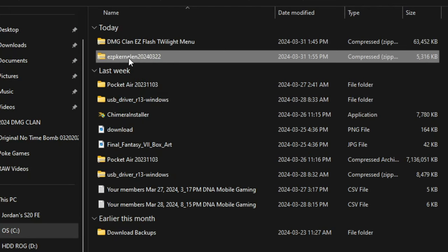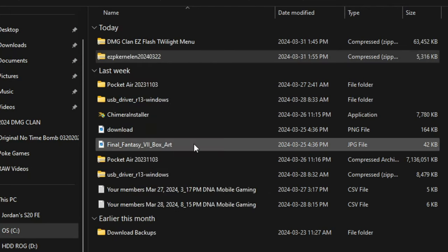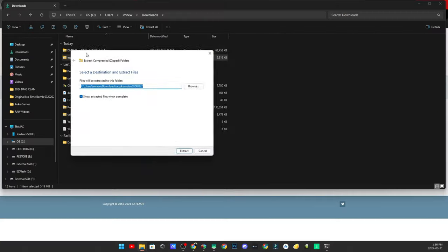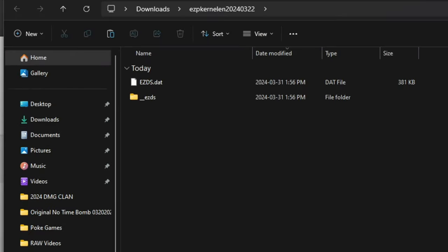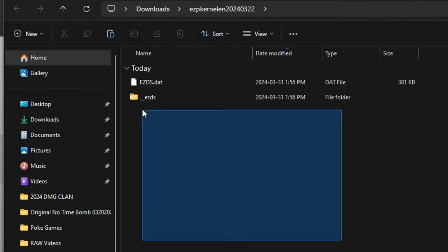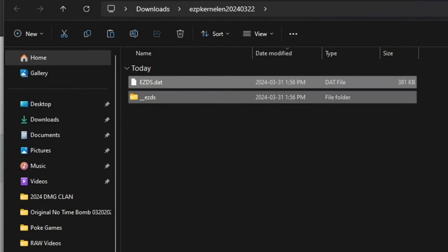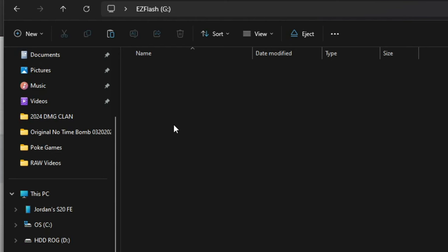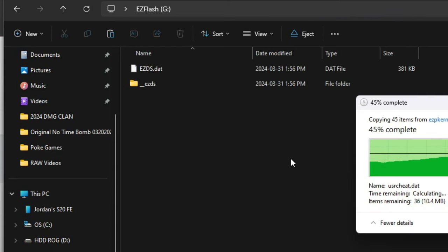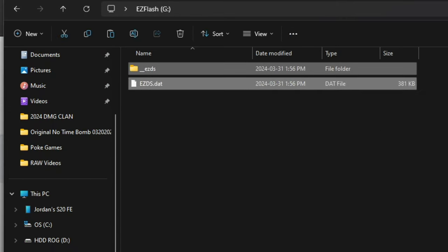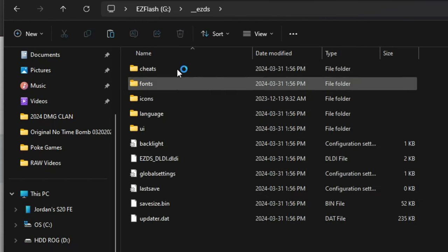After downloading those two files, right-click on the Easy Flash parallel kernel and click Extract All. A dialogue window will pop up — click Extract and wait for it to finish. You'll now have two files. Grab those two files, copy them, navigate to the root of your Easy Flash formatted SD card, and paste them right there. Wait for it to paste. We're going to navigate inside that underscore Easy DS folder.